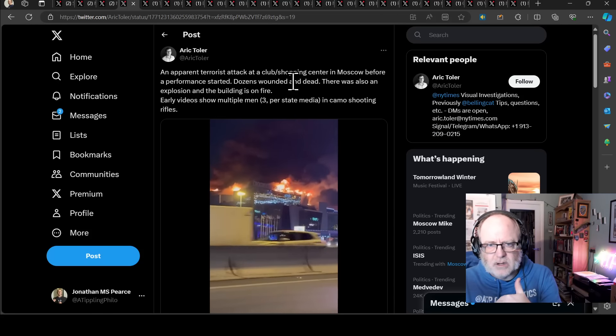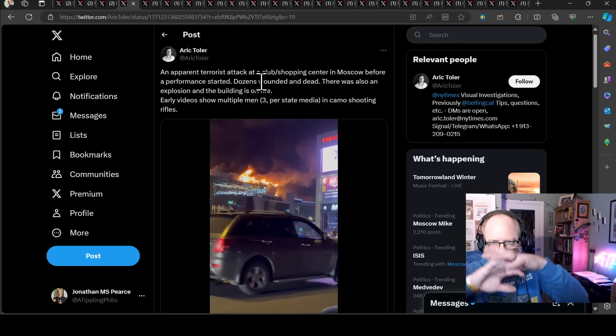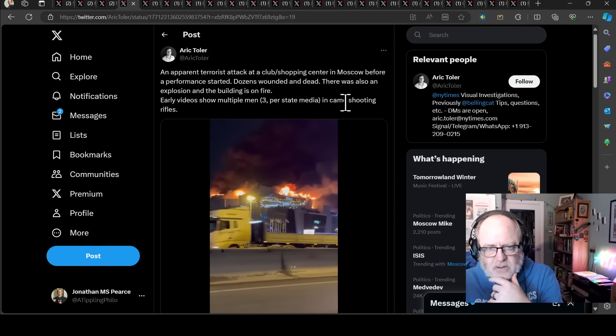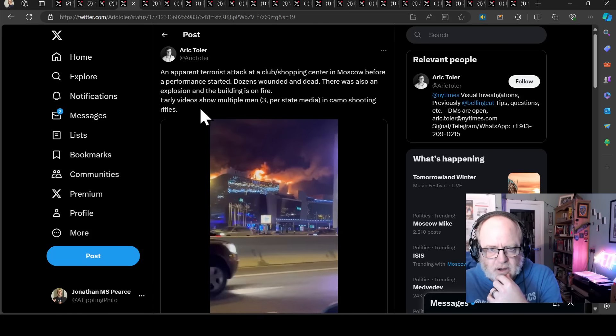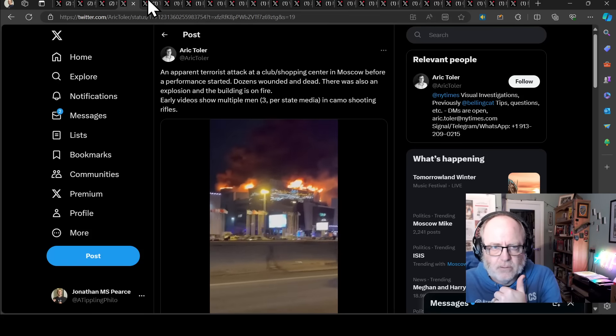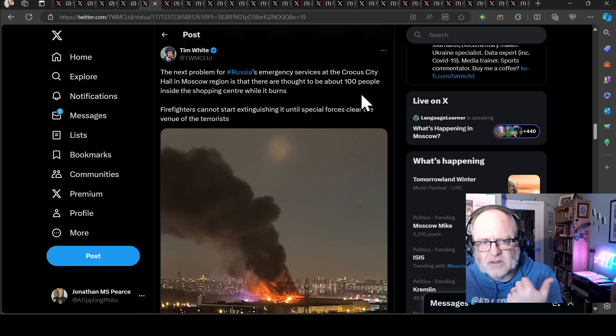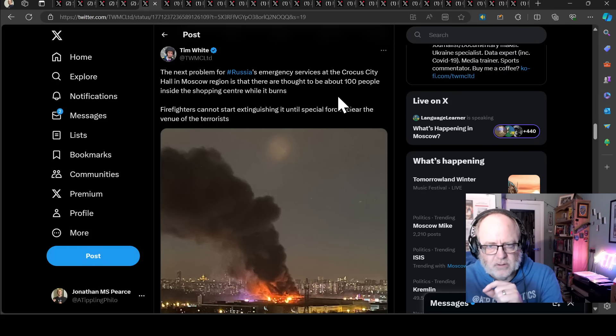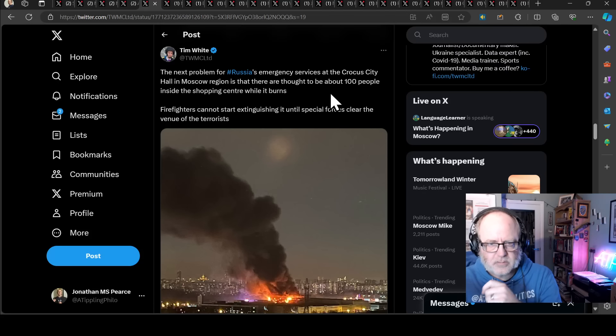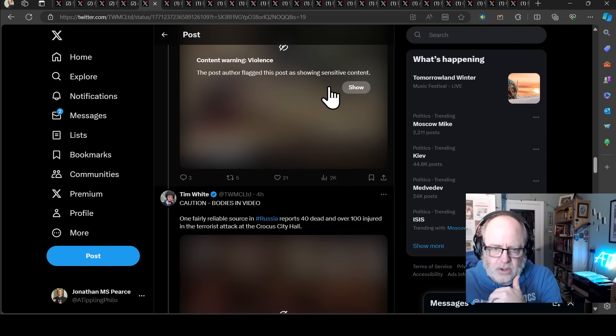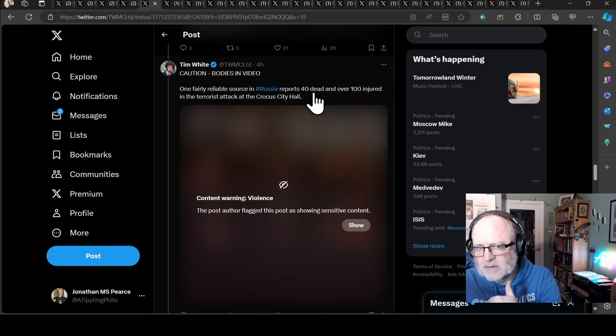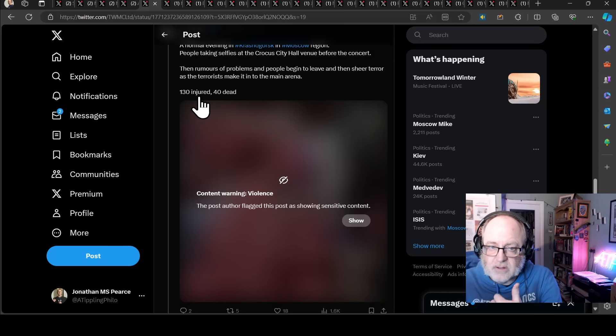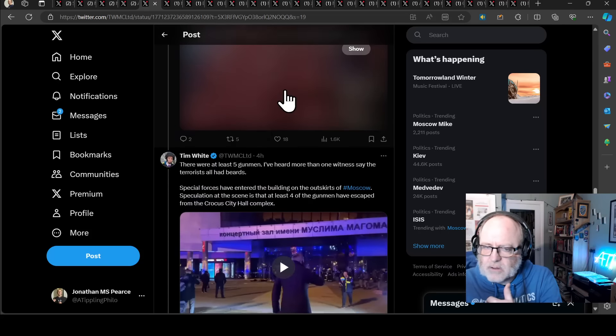So reported there are five terrorists. Roskvadia special forces arrived at the building an hour after the shooting started. Cellular communications in Moscow are not working well. Helicopters were sent to extinguish a fire. Also reported a major failure in the work of Telegram. So there's fire on the roof of this large concert hall. Initial reports were hand grenades that caused fire. Then there are now claims that the terrorists had plastic containers of flammable liquid in their backpacks. So whatever, the place is on fire. An apparent terrorist attack on a concert hall in Moscow. Before a performance started, dozens are wounded and dead. There was also an explosion and the building's on fire. Early video show multiple men, three per state media, that's now been upped, in camo shooting rifles.